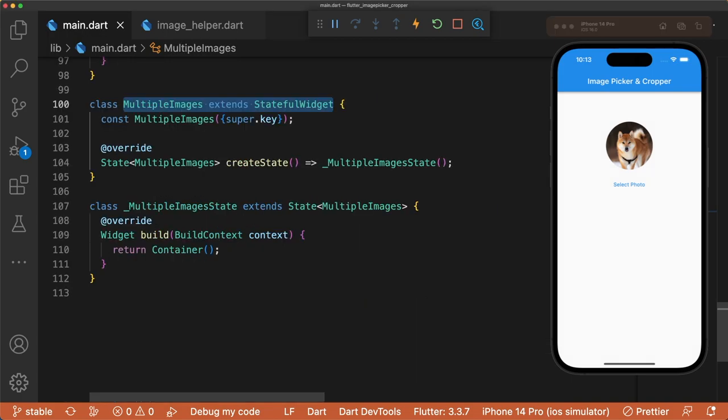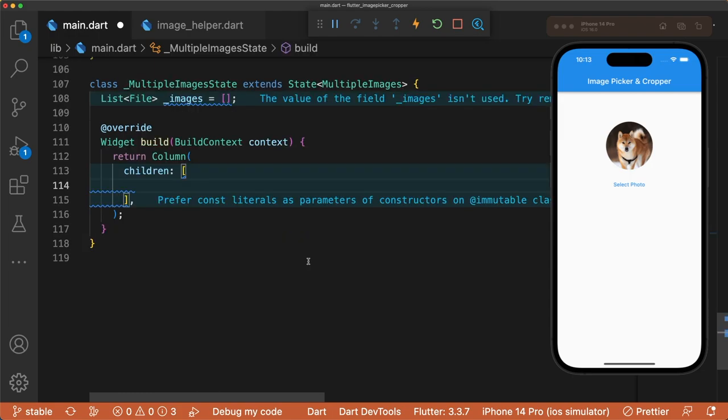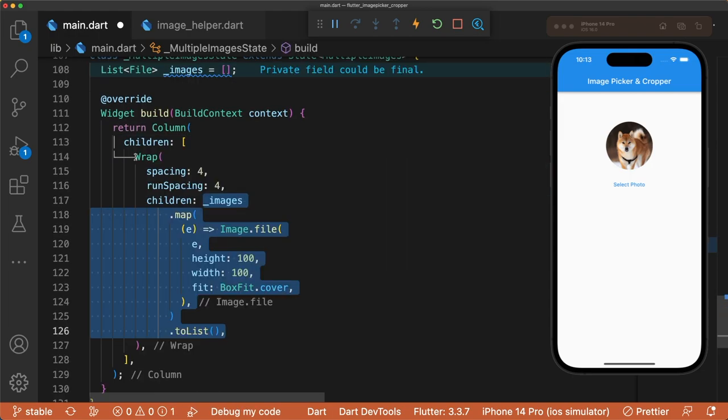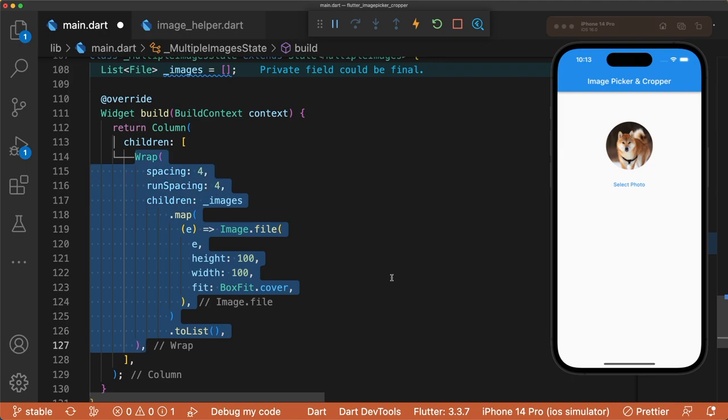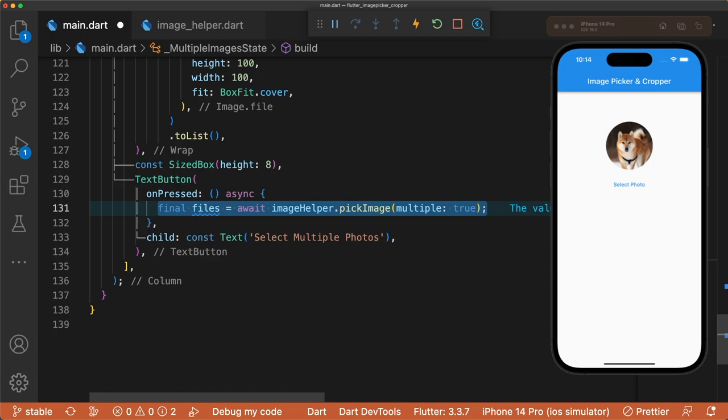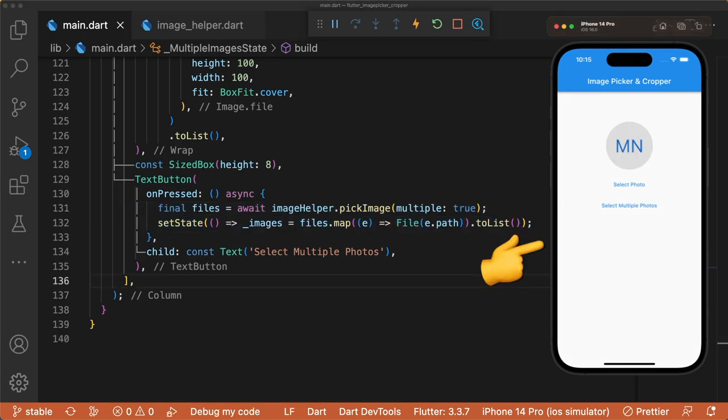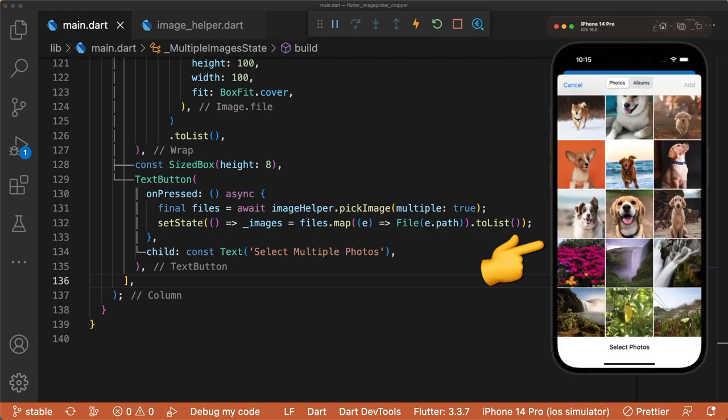Let's make a similar stateful widget for multiple images where there's a list of files. Display each image by mapping each file to image.file inside of a wrap widget. The text button below picks multiple images from the library and sets the state accordingly. And that's all we have to do for multiple image selection.